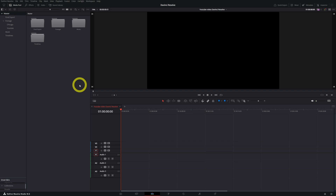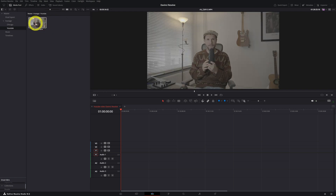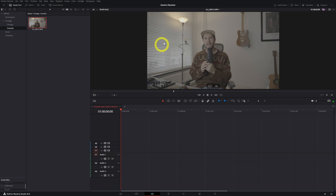Now we're set up to start selecting our footage and import it to the timeline. Remember, we created a folder called 'footage' and inside that a 'YouTube' folder. So in here is my YouTube video and I want to grab this and put it in the timeline.